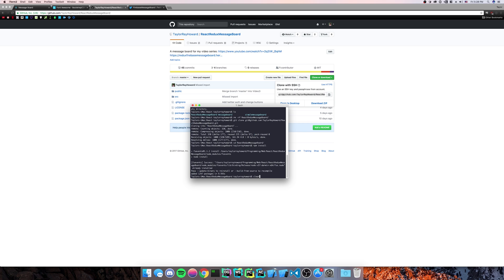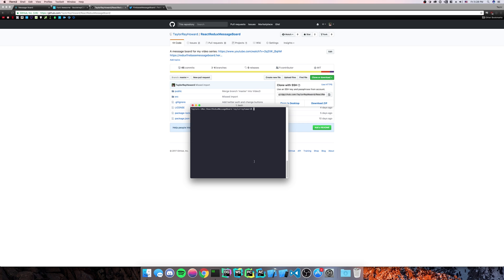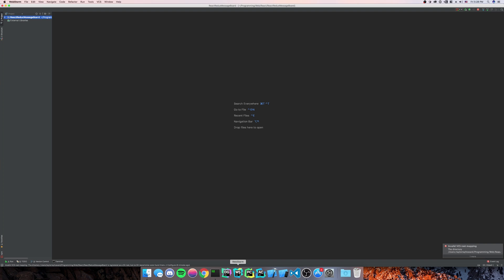That's good and complete. So now we'll do git checkout video 2. So we'll open up your IDE of choice. I like WebStorm.